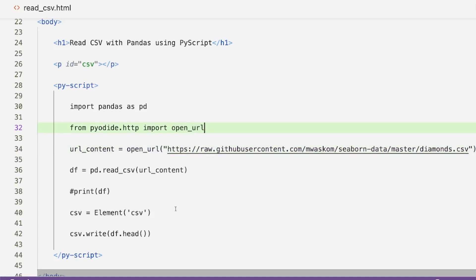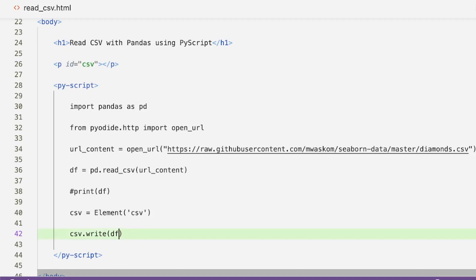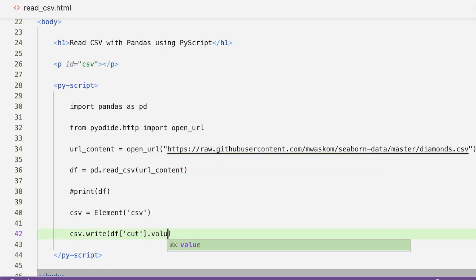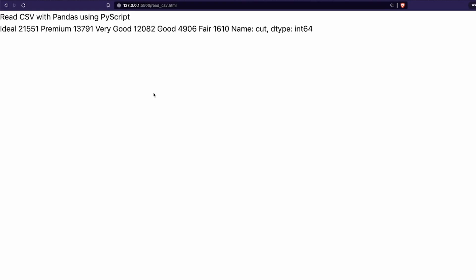There are options like to_html and to_markdown you can try with a pandas dataframe. What we've managed to do is successfully read a URL using pyodide.http open_url, pass the content to pandas read_csv, and display the result. You can do all sorts of CSV manipulation — for example, df['cut'].value_counts() — save it and it works, showing ideal: 21,551. The output isn't a very formatted table, but you can convert to dataframe or use HTML for prettier display.